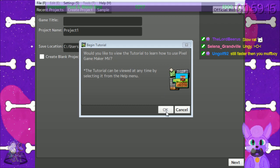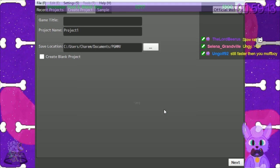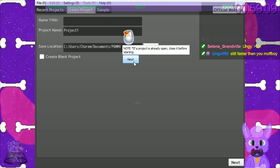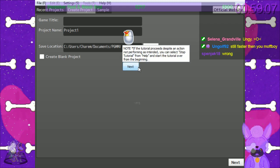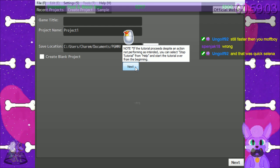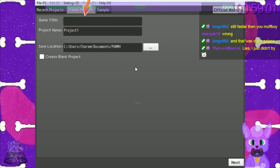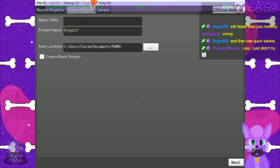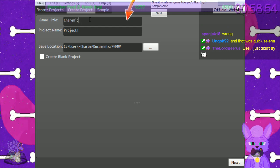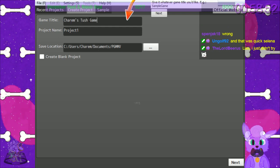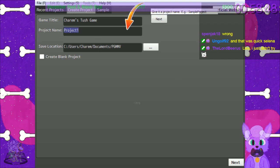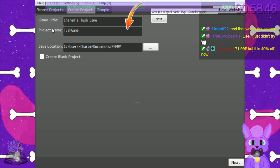It's asking 'Would you like to view the tutorial?' Sure, let's look at the tutorial. The tutorial proceeds despite not actually performing an activity. I'll create a project - yes, click. Whatever game. It'll be a 'tush game' - there we go.